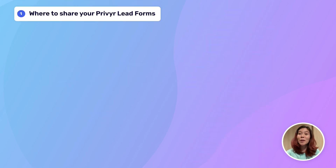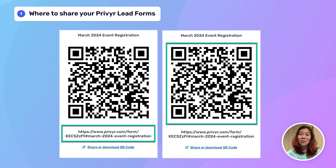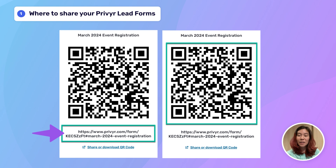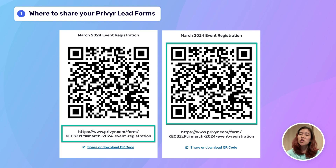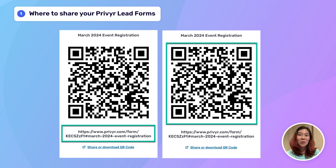So you probably already know that Prevere lead forms come with two ways to share them: a link which you can share on social media, your website, over WhatsApp, text, email, and many more places — and a QR code. The easiest thing for you to do is display that link and QR code in places you're already using to generate traffic or promote your business.